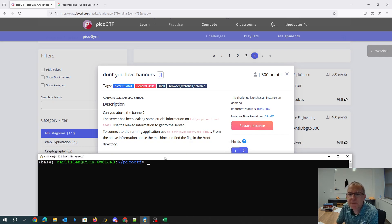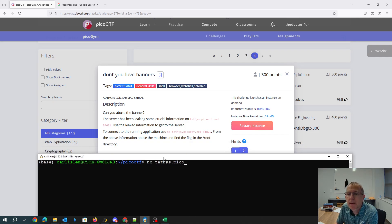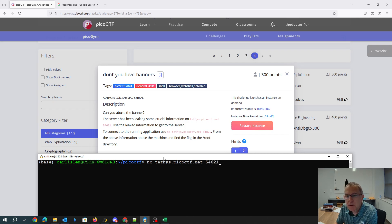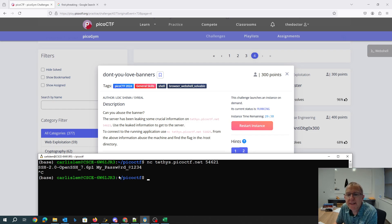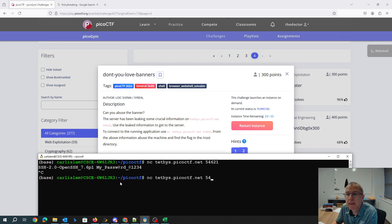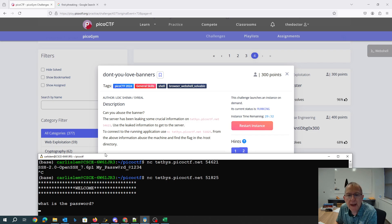We connect to the first port and that is going to give us a password. We connect to the second port and it will ask us for that password.